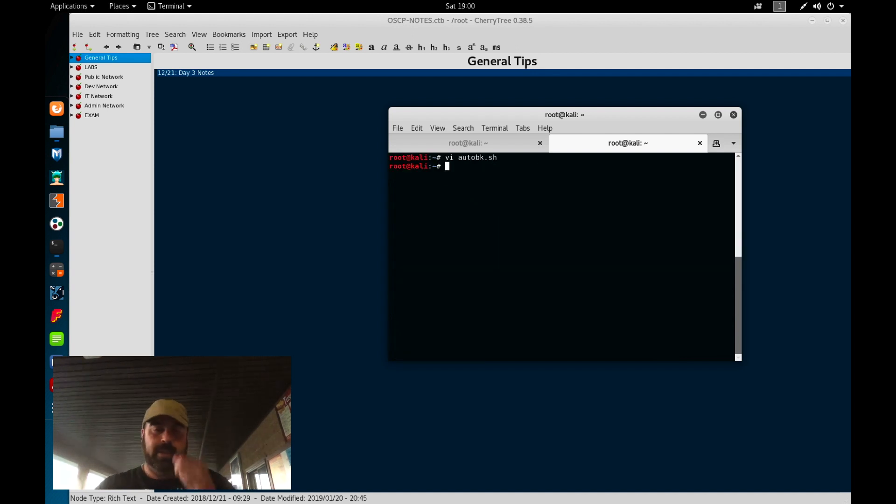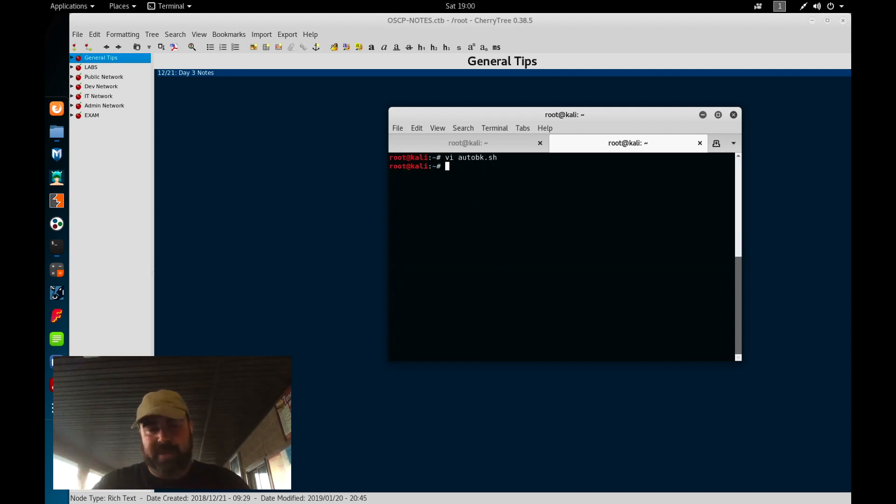So what I'm going to do now is I'm going to vi the auto file again, and we're going to remove the -x, and we're going to save the file. So it's already in our cron, it's set up to run. You can see what the script does, it walks through.